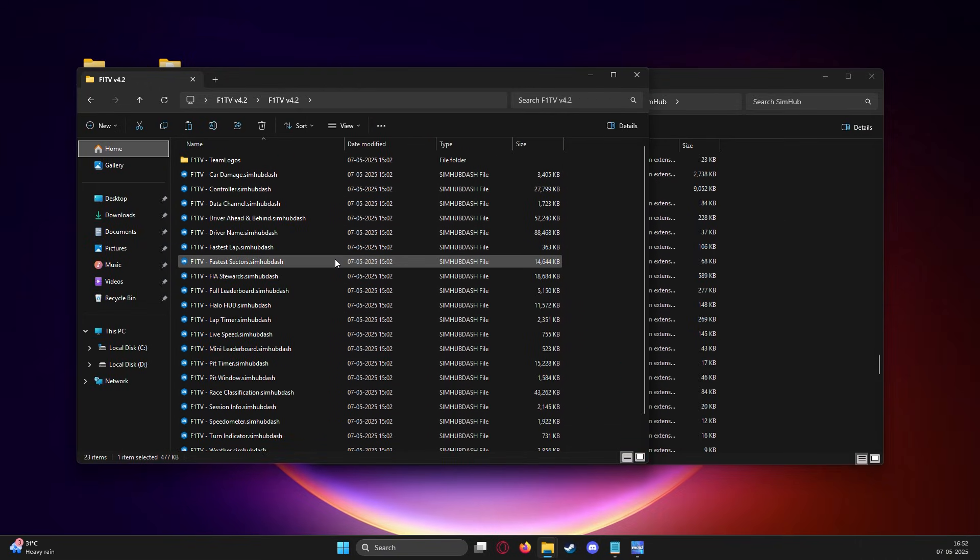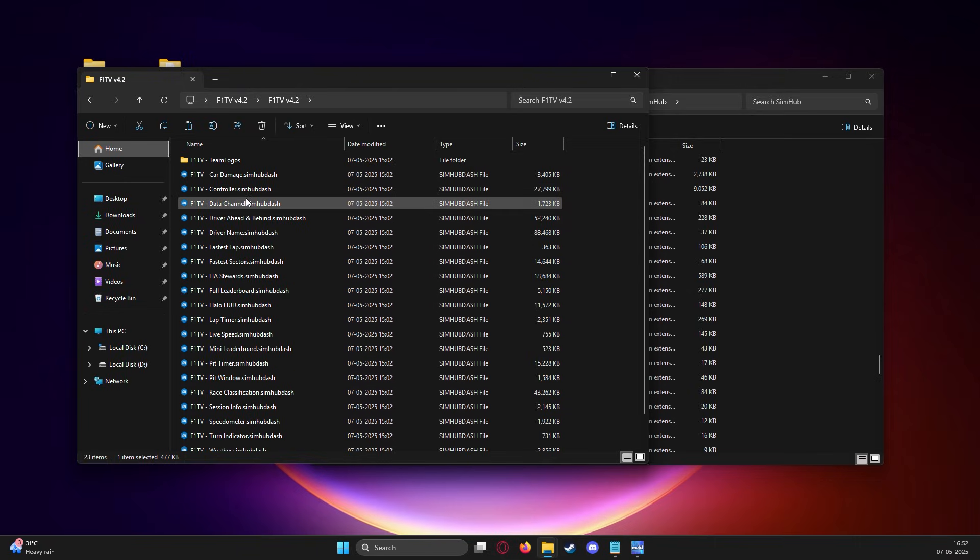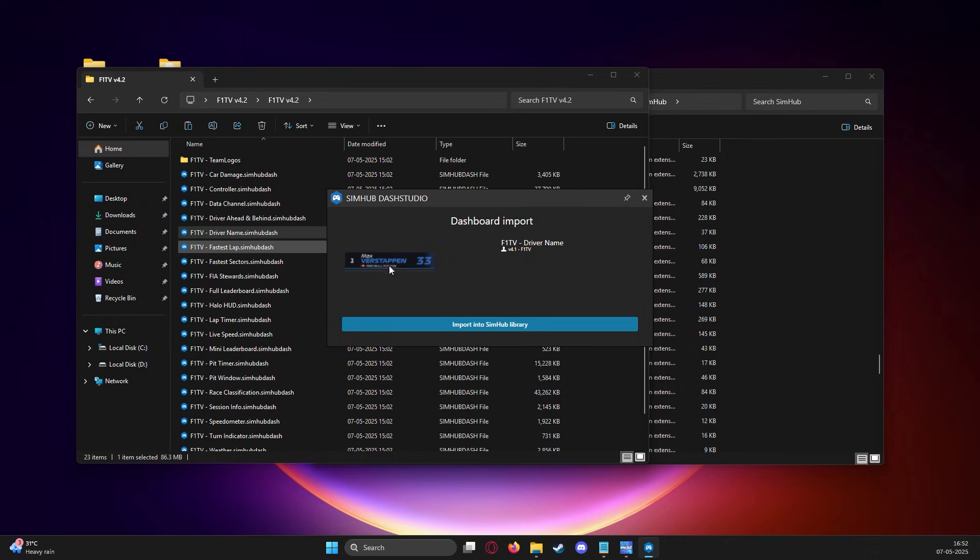Next, out of all the SimHub dash files that are in this folder, you can select the ones you'd like to install, be it one or be it all. Yes, you'll have to manually click each file and install. Shouldn't take too long.